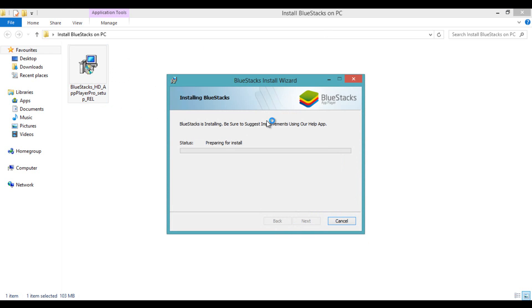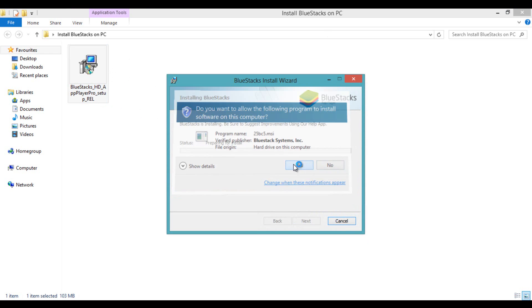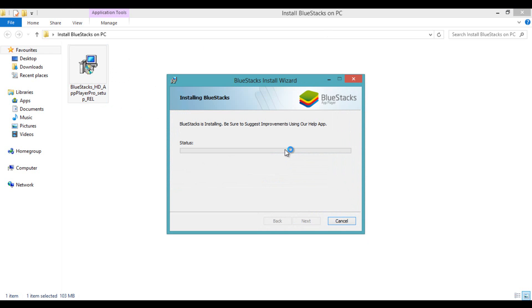It will take a few minutes to install the complete package of BlueStacks on the PC. We will be back after the installation completes.